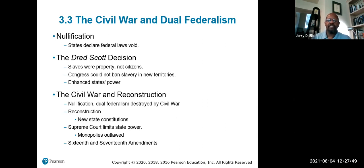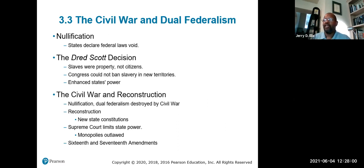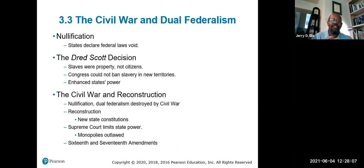The 16th and 17th Amendments also came into play. The 16th Amendment allowed income taxation, and the 17th Amendment gave individuals the right to elect senators directly.